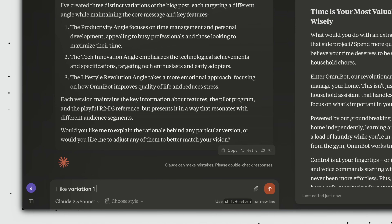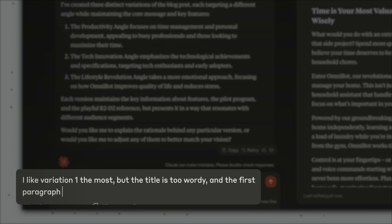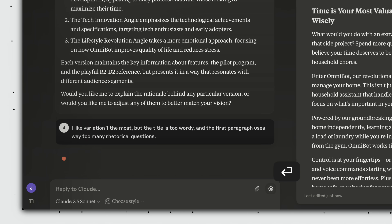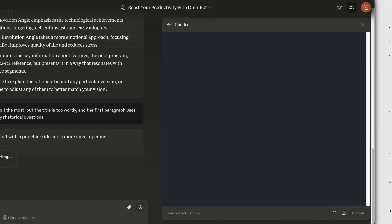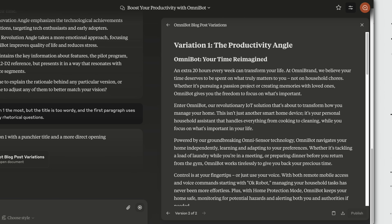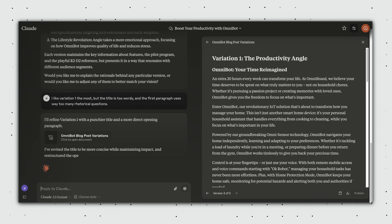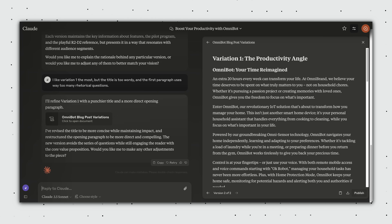And that's not all. After adding a follow-up prompt asking for a tweak to the first paragraph, we can see Claude making real-time edits directly in the artifacts window, giving us peace of mind that nothing else has been changed. In addition to text, Claude can also output code and charts in the artifacts window.